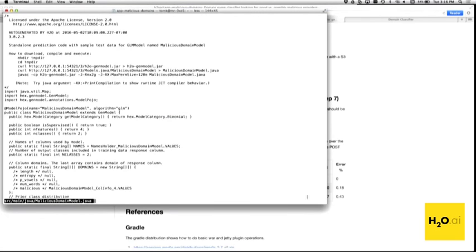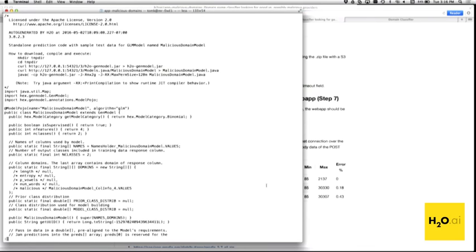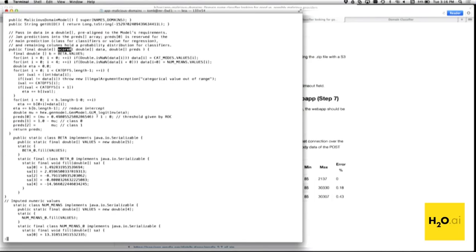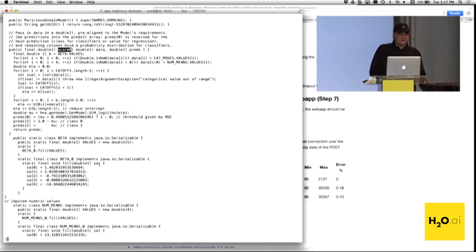Here's the code for the generated POJO model — for those of you that haven't seen this before, this is what generated code for a model coming out of H2O looks like. This is for logistic regression, but you can imagine tree models getting incredibly complicated or a deep learning model — much nicer to generate this code than to try to write it yourself.